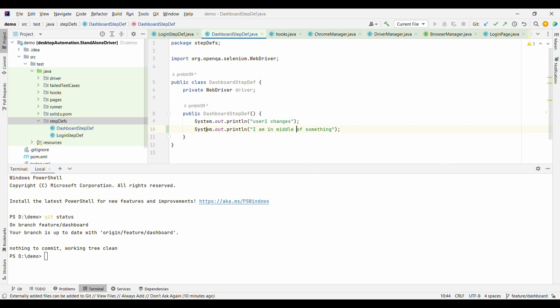One way is to store these changes permanently using git commit. But since this is in the middle of something, we cannot commit it. Why? Because every commit will create one commit entry. So if something is in the middle of progress, we should not commit it because that will create one extra entry in the history. To avoid that, we can use git stash.